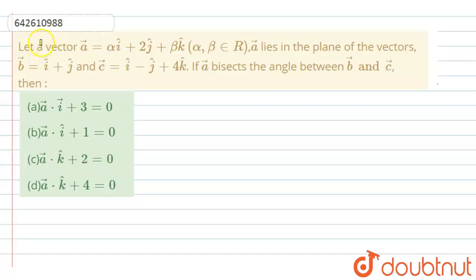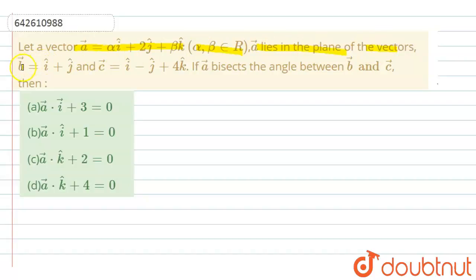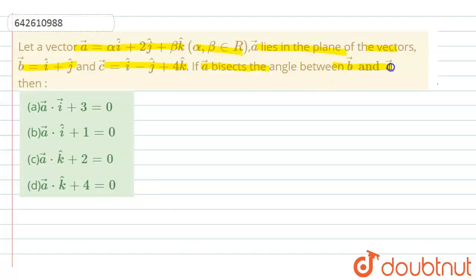Hello, here the question is given. Let vector a equal to αî + 2ĵ + βk̂, where α, β belong to R. Vector a lies in the plane of vectors b = î + ĵ and c = î − ĵ + 4k̂. If vector a bisects the angle between vector b and vector c, then we have to check which of the following is the correct option.